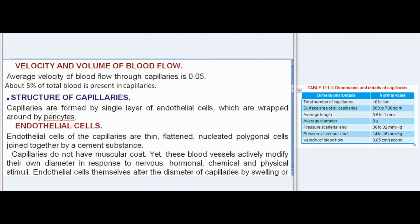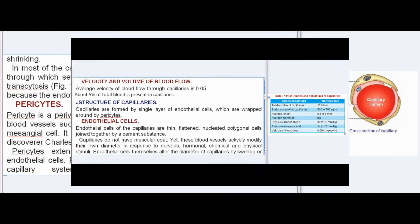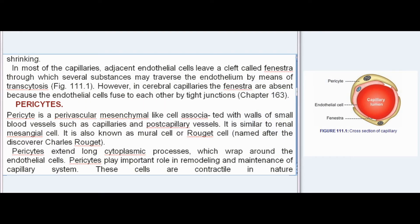Endothelial cells themselves alter the diameter of capillaries by swelling or shrinking. In most capillaries, adjacent endothelial cells leave a cleft called a fenestra, through which several substances may traverse the endothelium by means of transcytosis. However, in cerebral capillaries, the fenestra are absent because the endothelial cells fuse to each other by tight junctions.